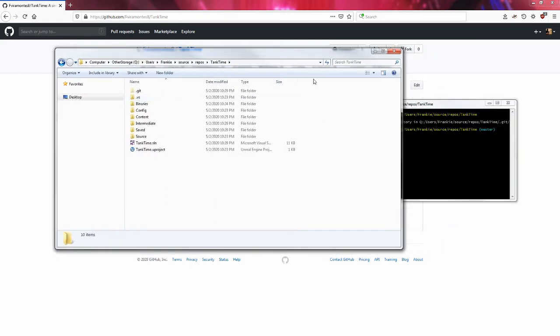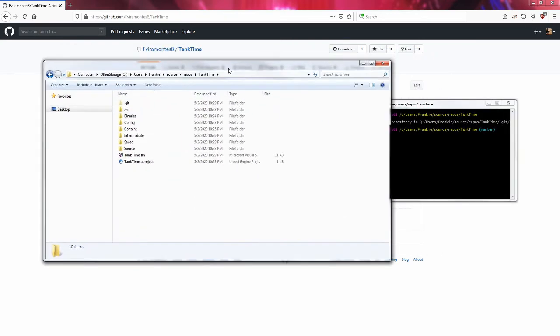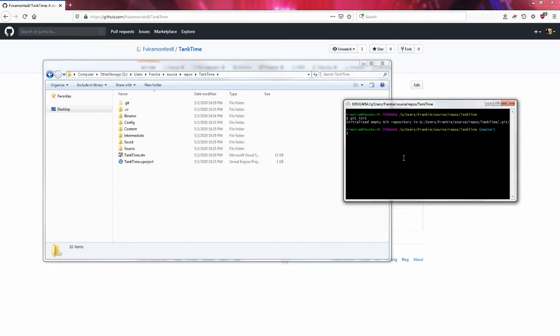The next step that I need to do is I need to do git remote add origin and I need to add the git repository URL. Since I'm using GitHub I'm going to be using GitHub as the link. If I were using GitLab I would use GitLab, but the idea is that you have the hosting website of your git. Here I have GitHub.